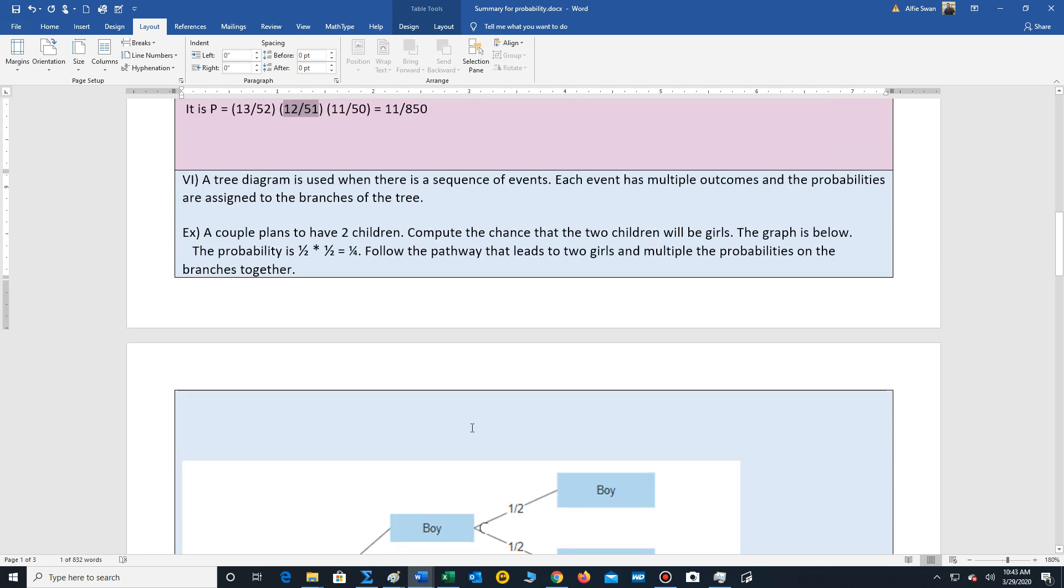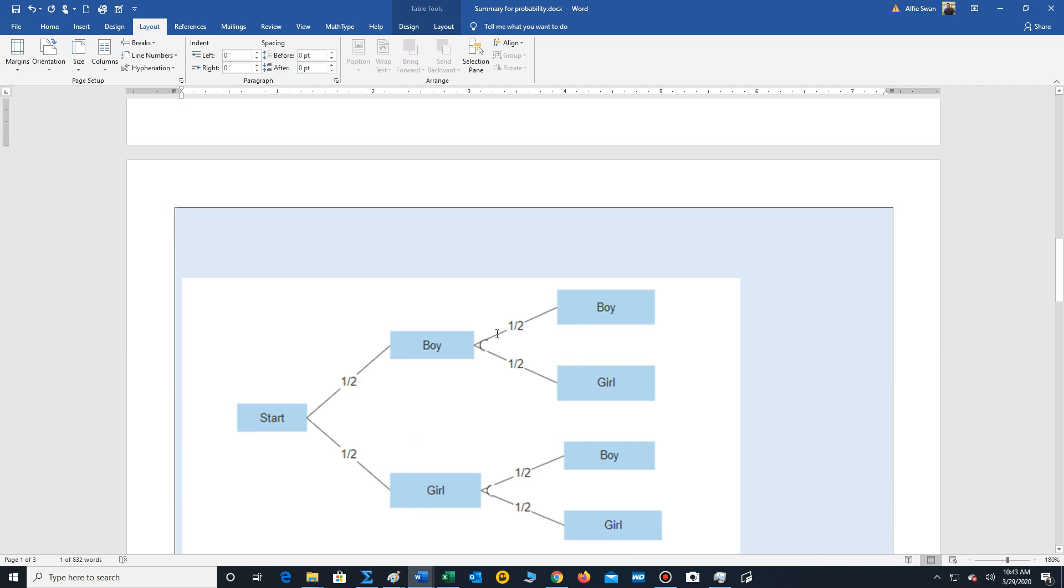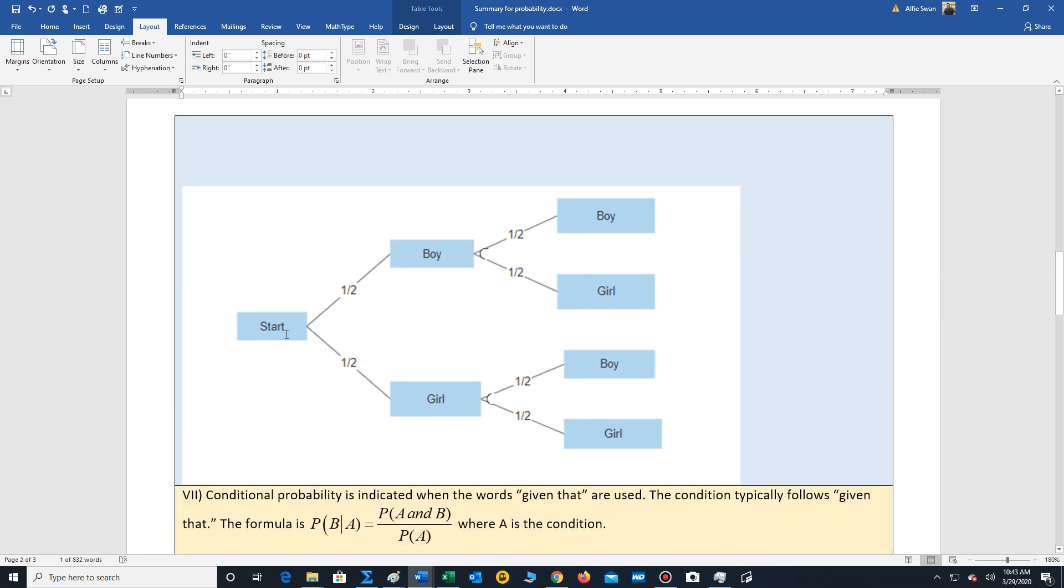Now, whenever we have multiple events, one strategy is to use what's called a tree diagram to list out all the events. And we assign probabilities to each branch in the tree. So let's look at a problem. So a couple plans to have two children. Compute the chance that the two children will be girls. And so we draw the graph. You start here. The first child, boy, girl, each has a half a chance of occurring.